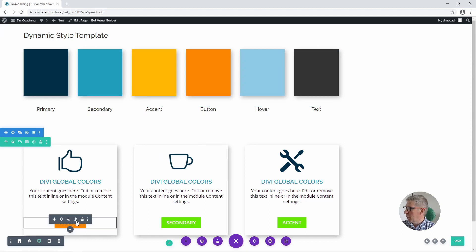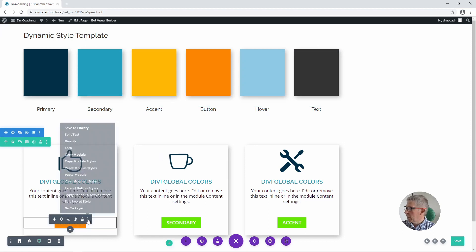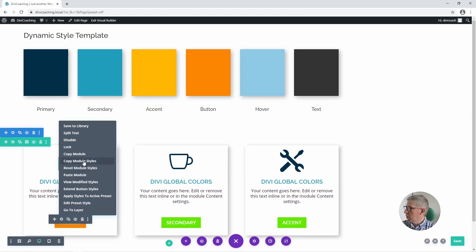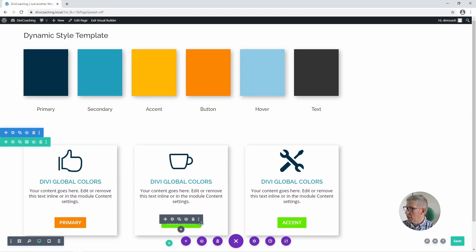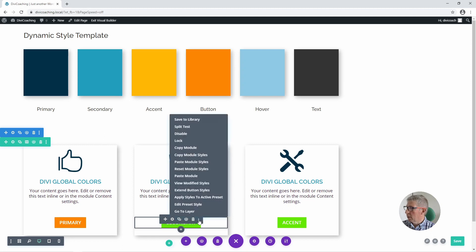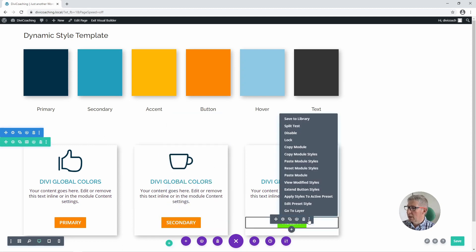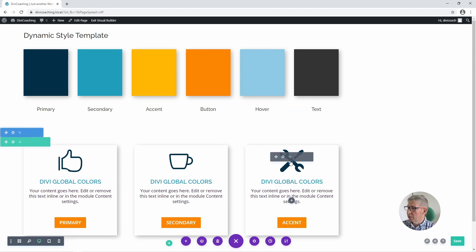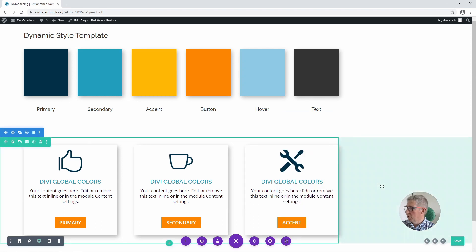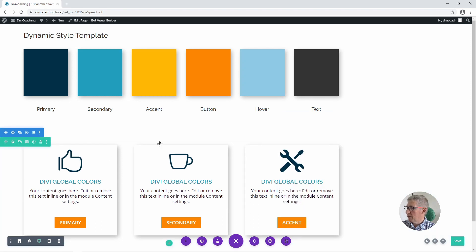Now we need to do the same with the button: copy the module styles for the button, paste the styles into the second column, and paste the styles into the third column. There we are — we've now extended our global colours to all three columns.